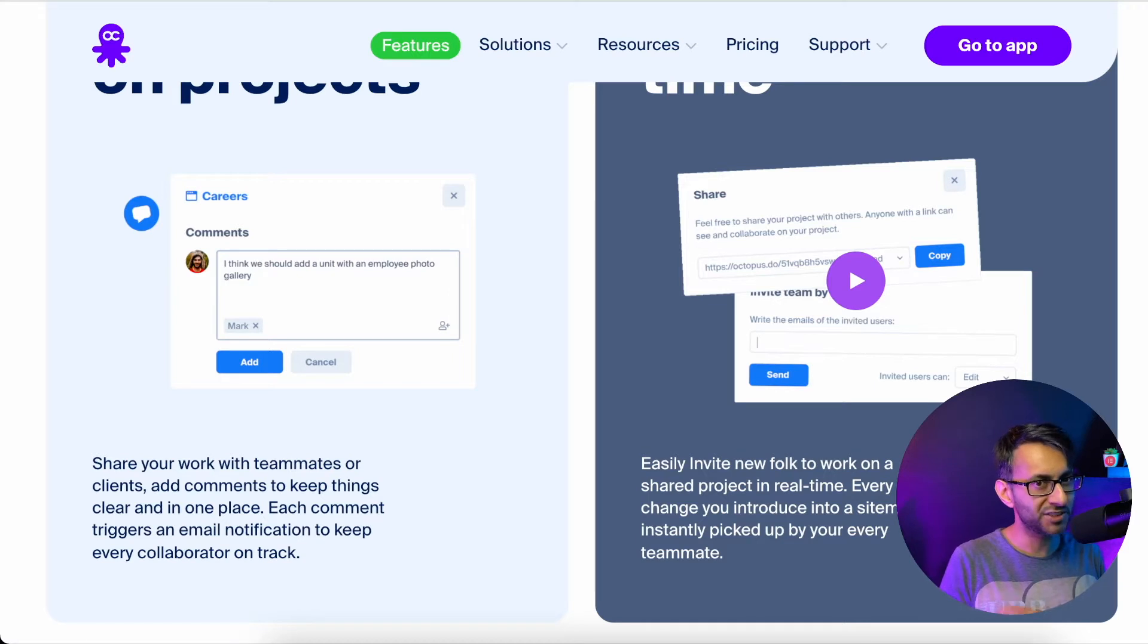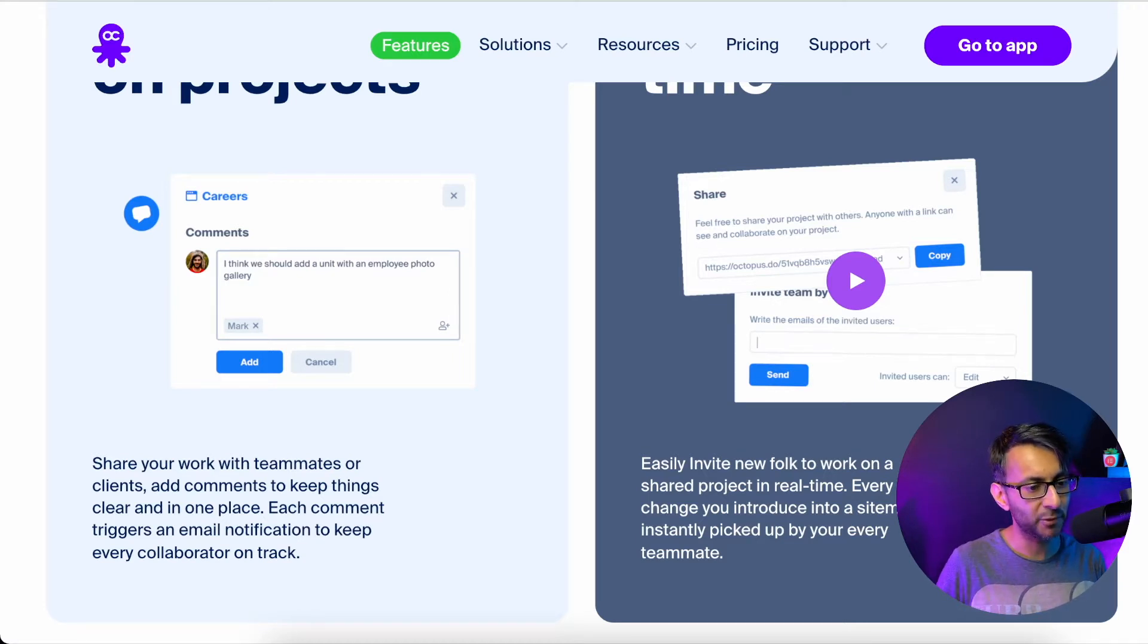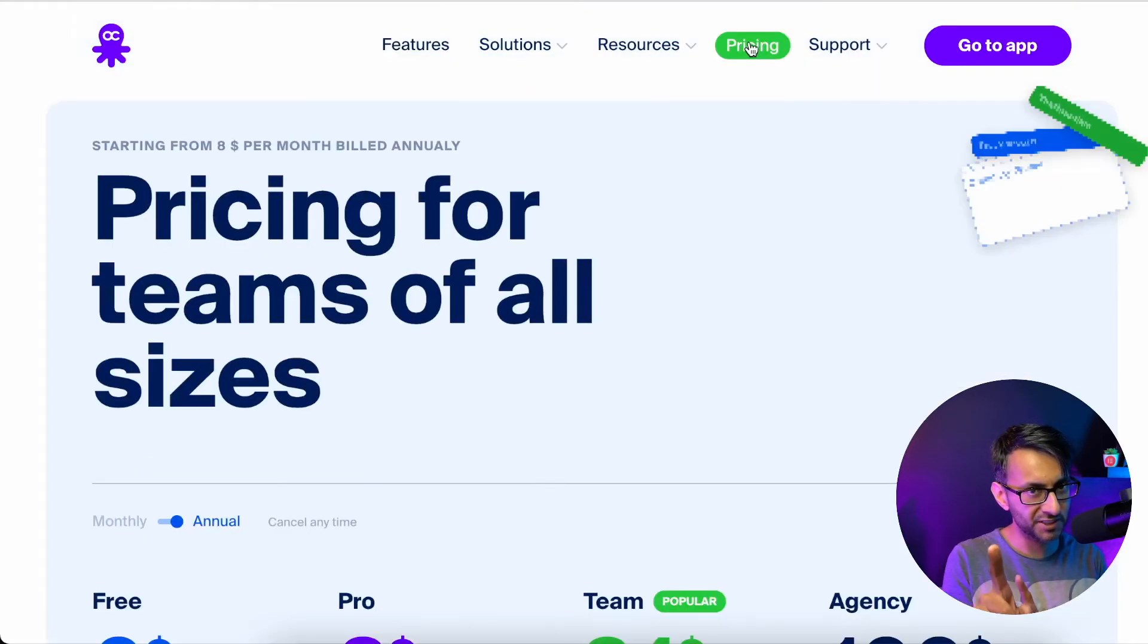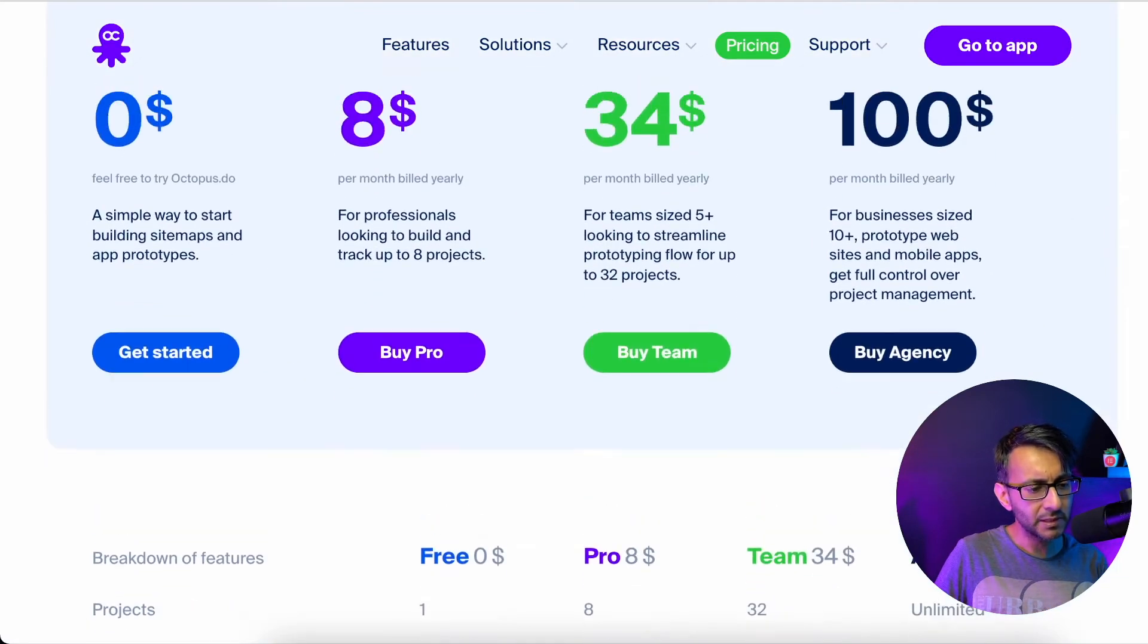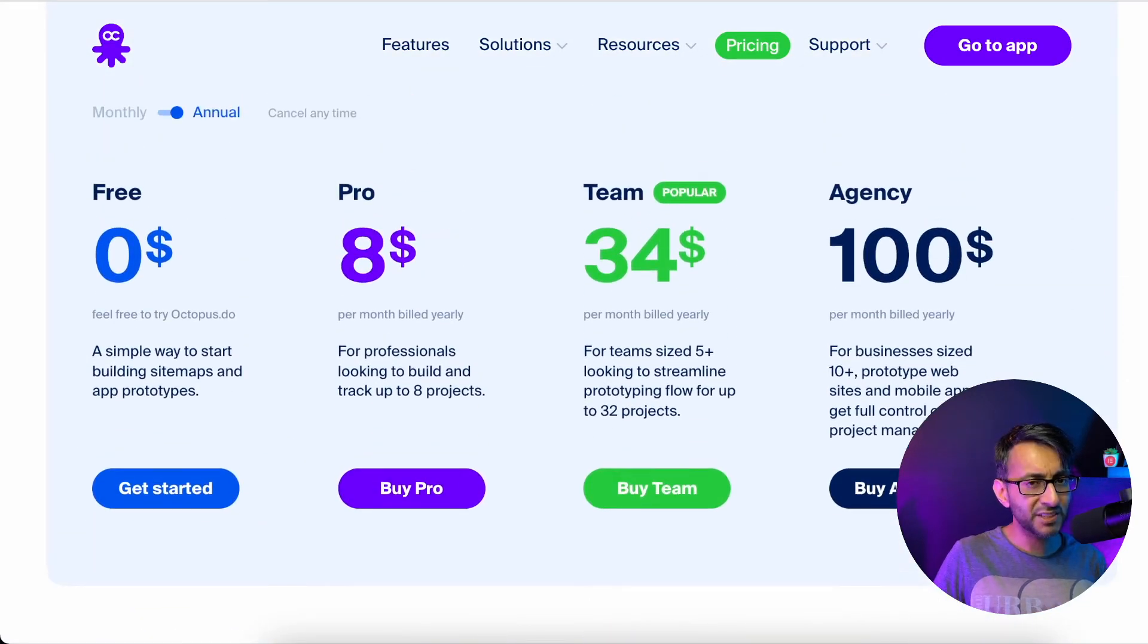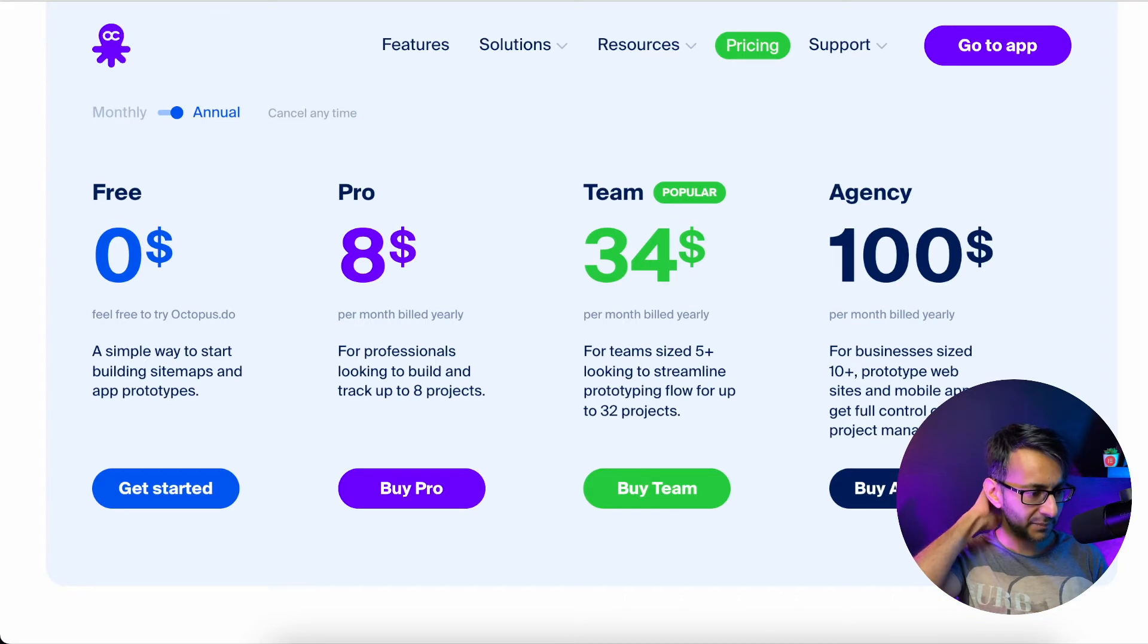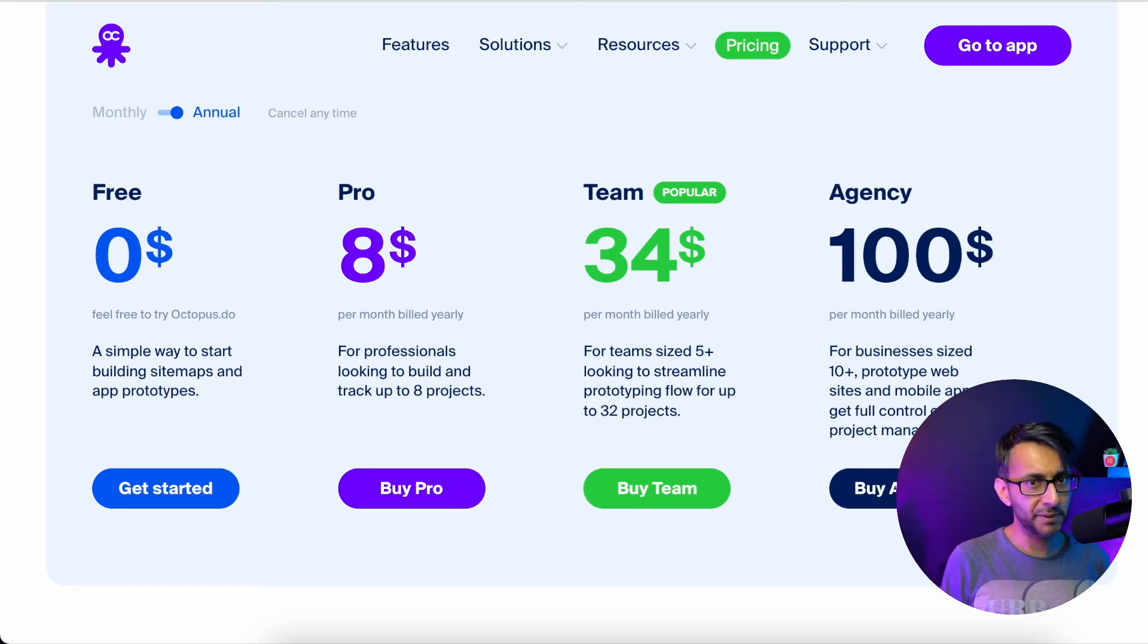Now, a lot of the features in here, you do have to pay for. And I'm just going to show you the pricing, but don't run away just yet. Because there is the free version. Can you see that? It's free and you can build your wireframe.